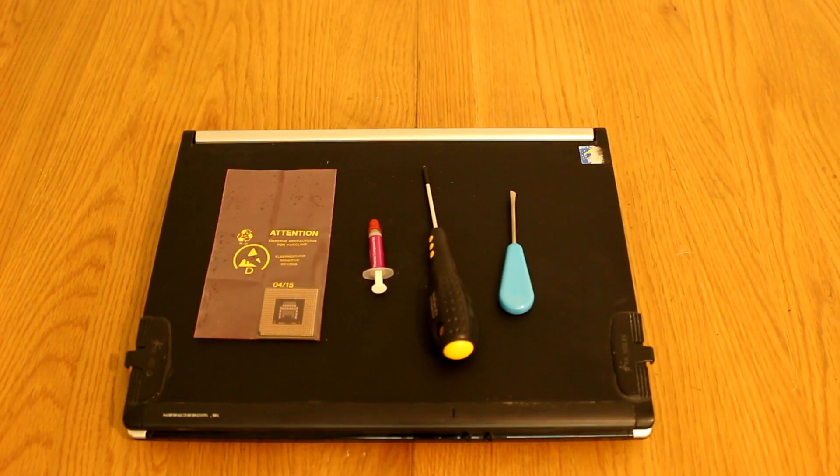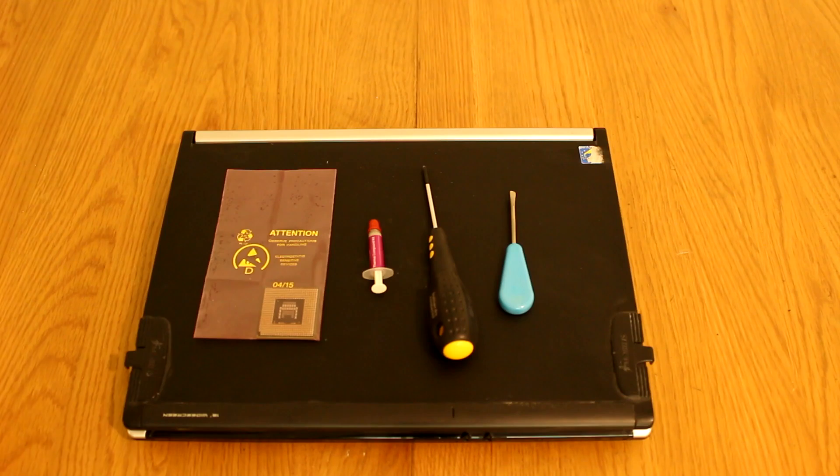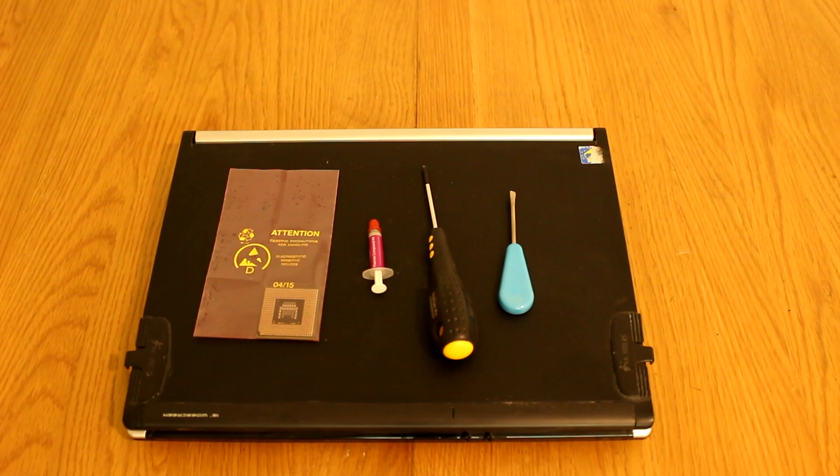Hello and welcome back to DoshTech. Today we are going to be upgrading the CPU in a laptop.